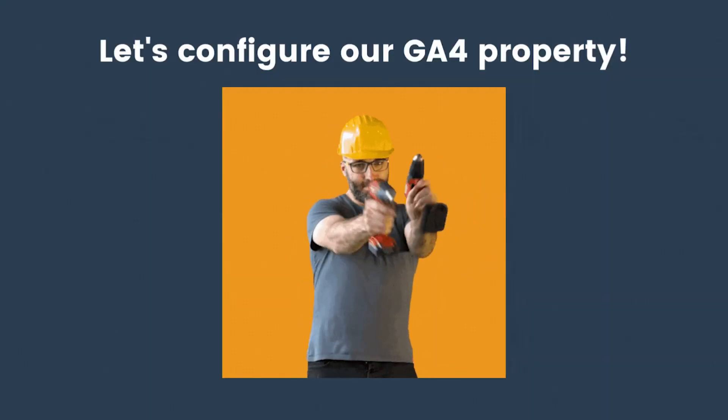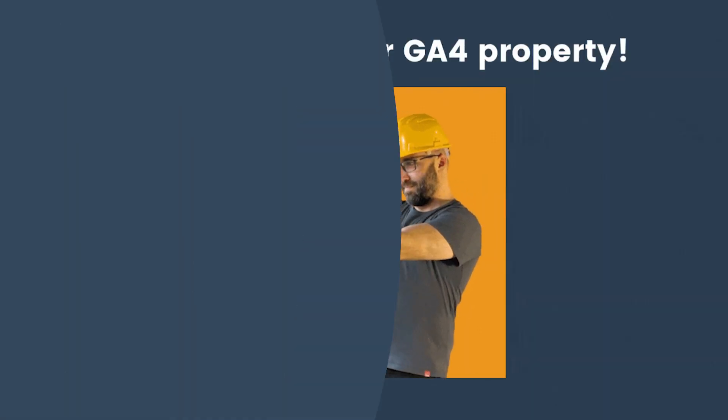Hey there, measuregeeks! In this video, we will learn how to configure your GA4 property. So let's dive into it.